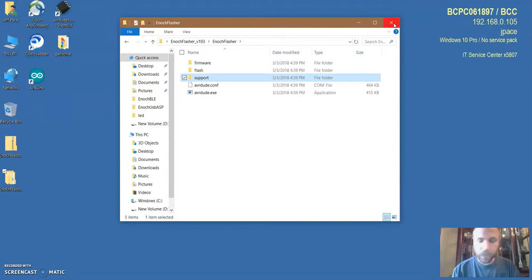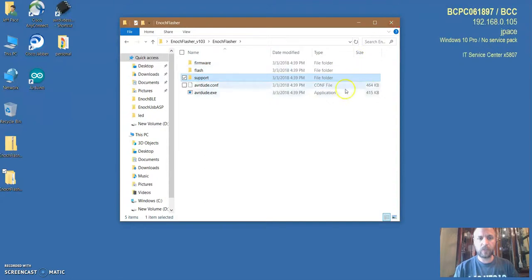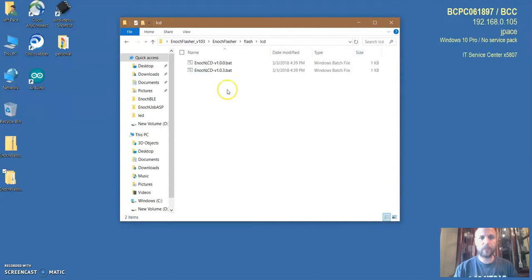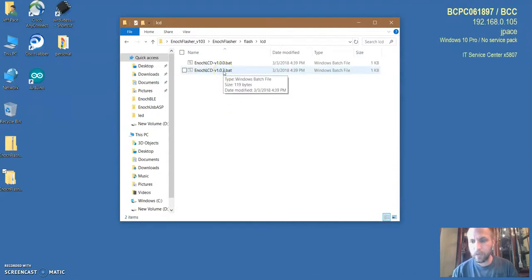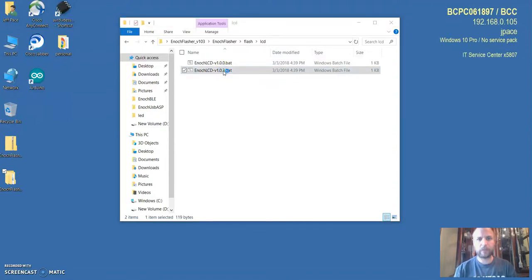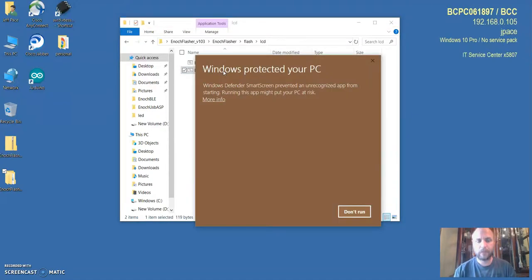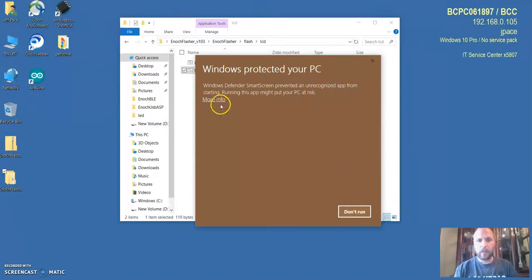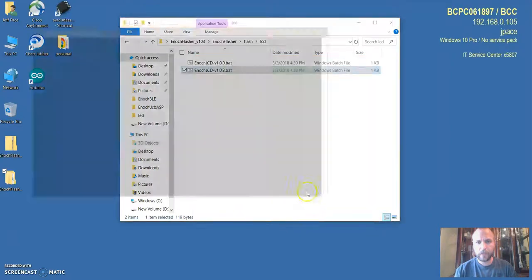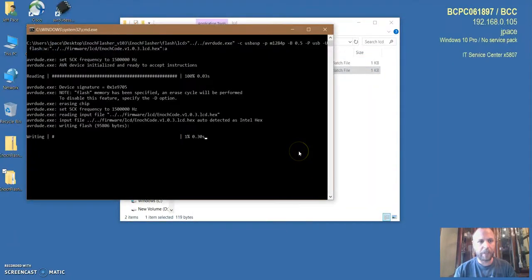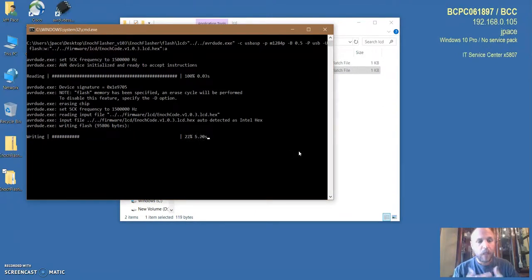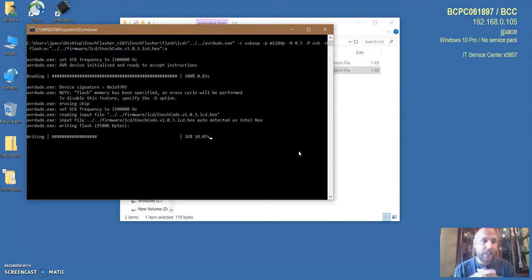Now I have a board that's powered on, my drivers are installed, so all I have to do is go into the flash folder. I'm flashing an LCD board and I'm going to choose the latest one, the highest revision which is the 103 at the moment. I'm going to double click it. My computer tried to block the software because of Symantec which I hate, but I'm going to double click it.